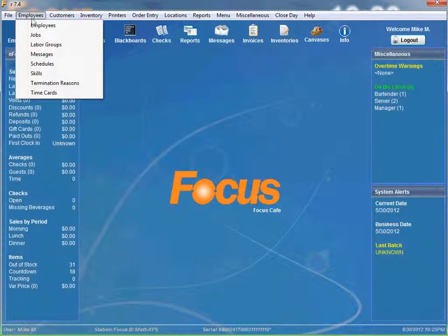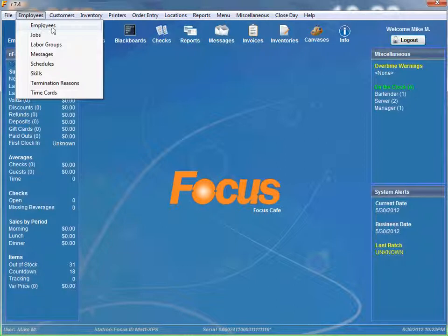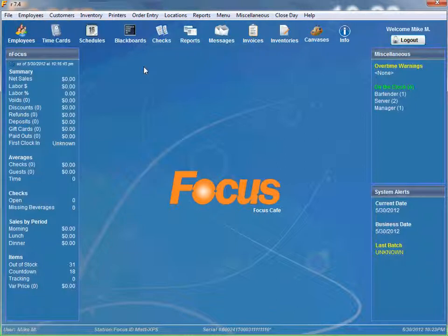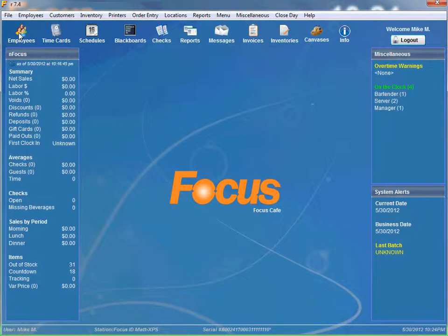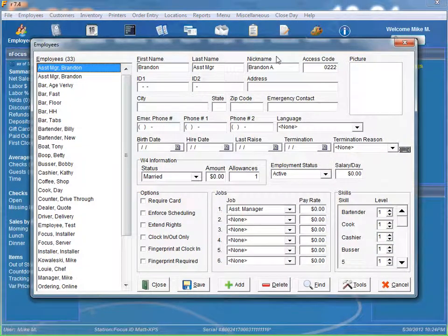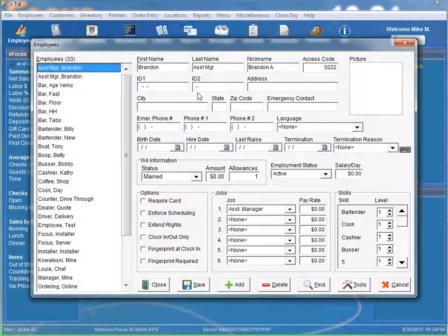The first way you can simply just click on employee employees to pull up the employee screen or you can just click on the employees icon here. Either way you'll have the same screen.